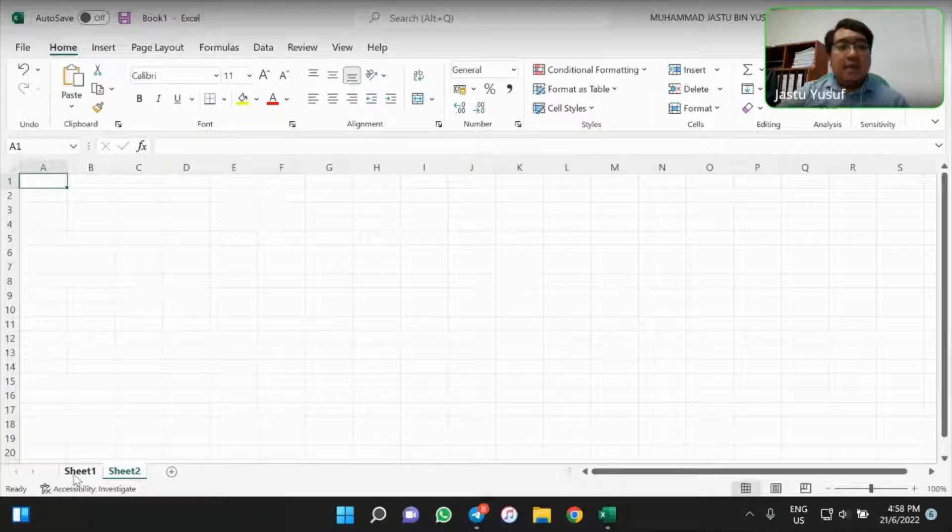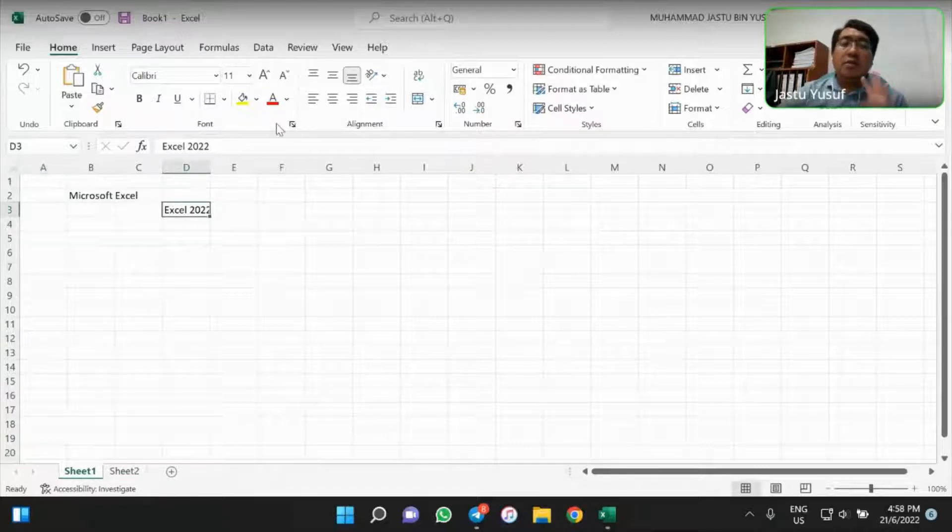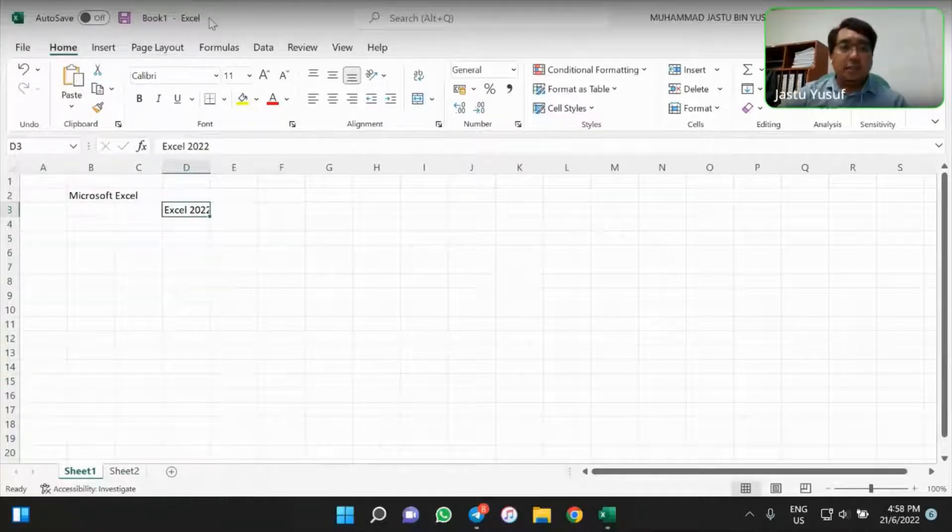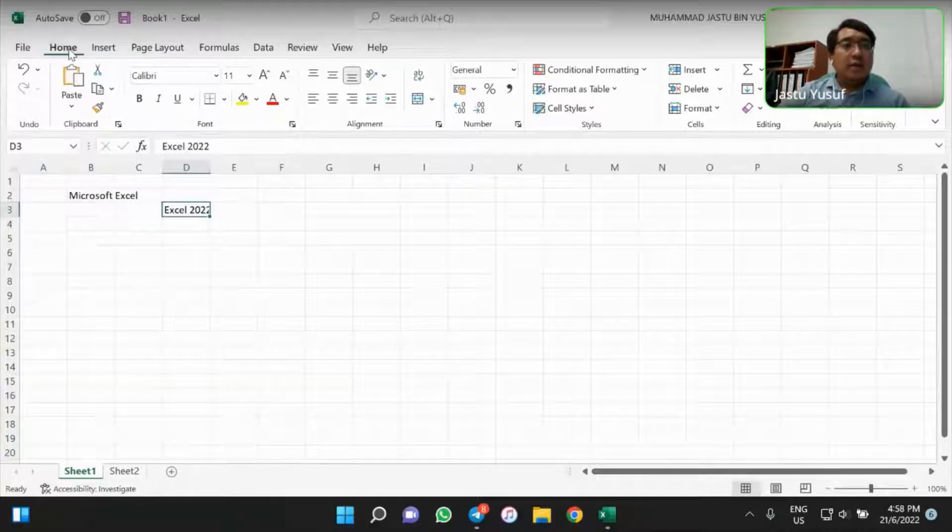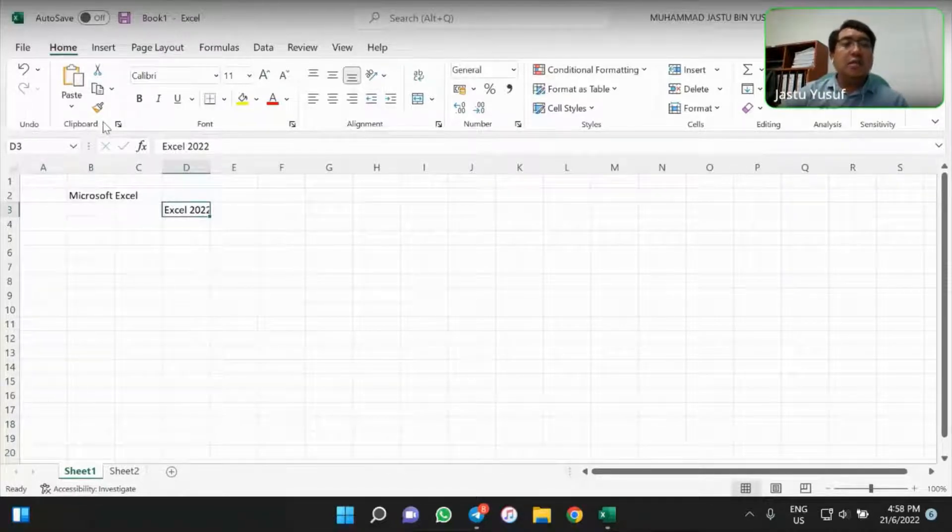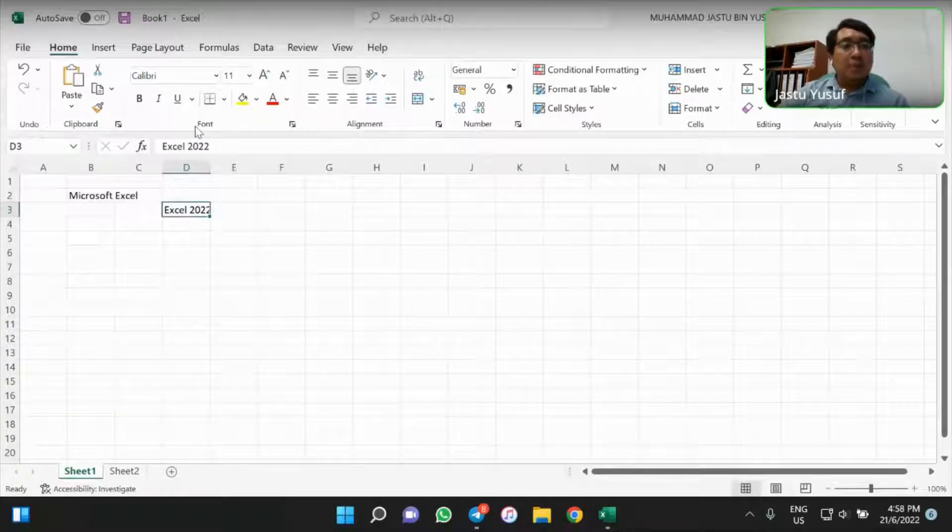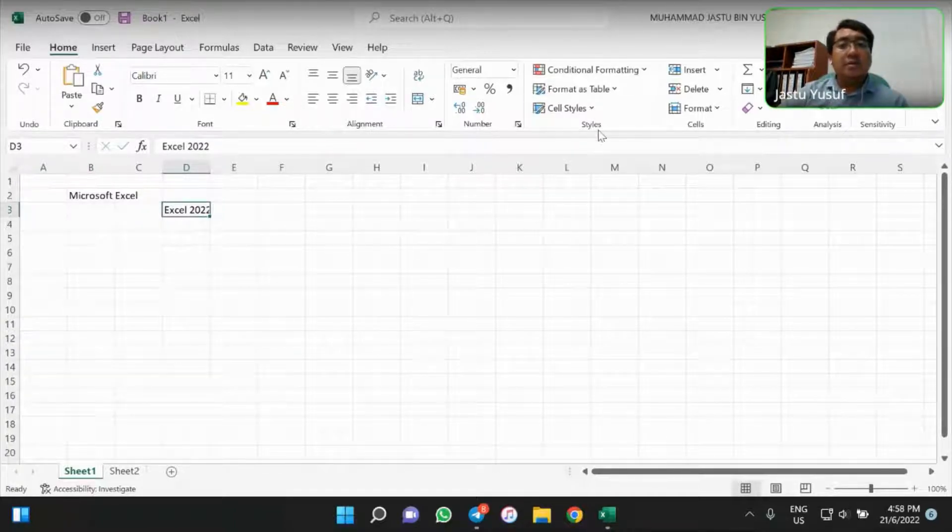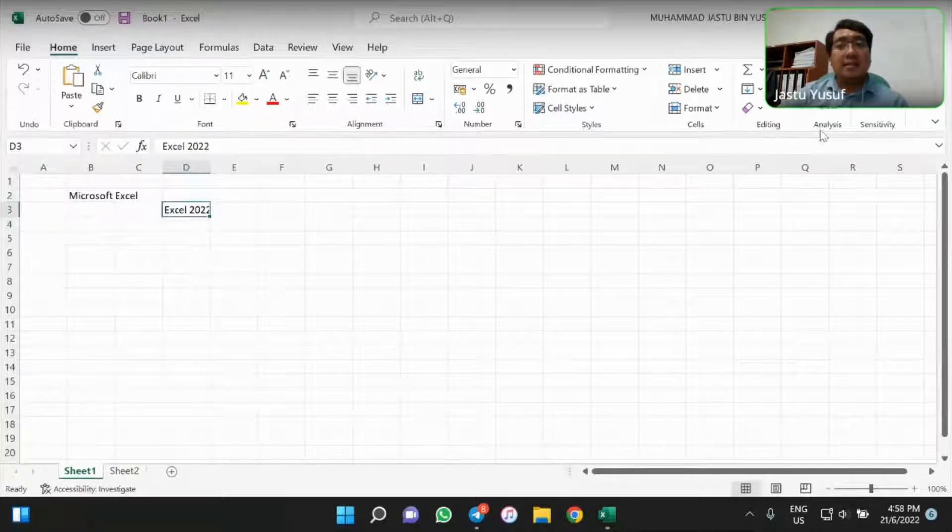Then, when we take a look here, there we go for each of these ribbon features. So in Home tab, we have Undo Features, Clipboard, Font, Alignment, Number, Styles, Cells, Editing, Analysis, and Sensitivity.